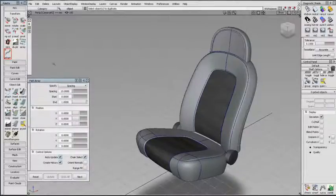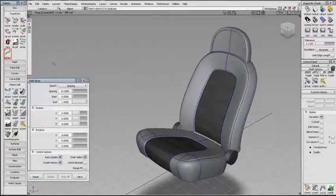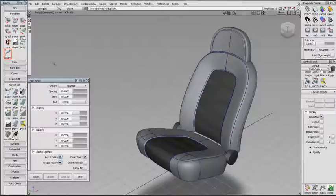Path Array duplicates one or more curves, surfaces, or meshes, and places the copies at equal distance along one or more curves, curves on surface, or patch edges.